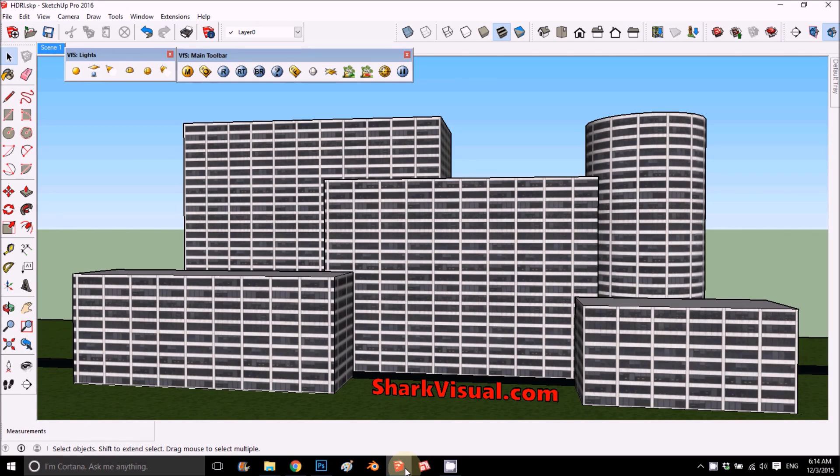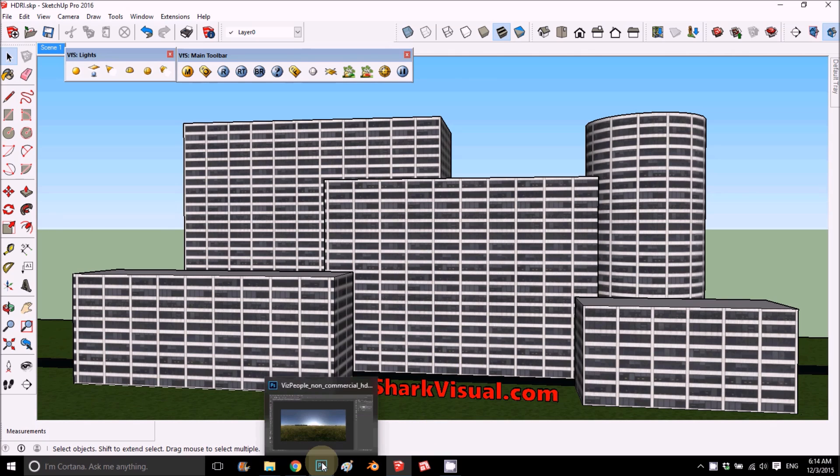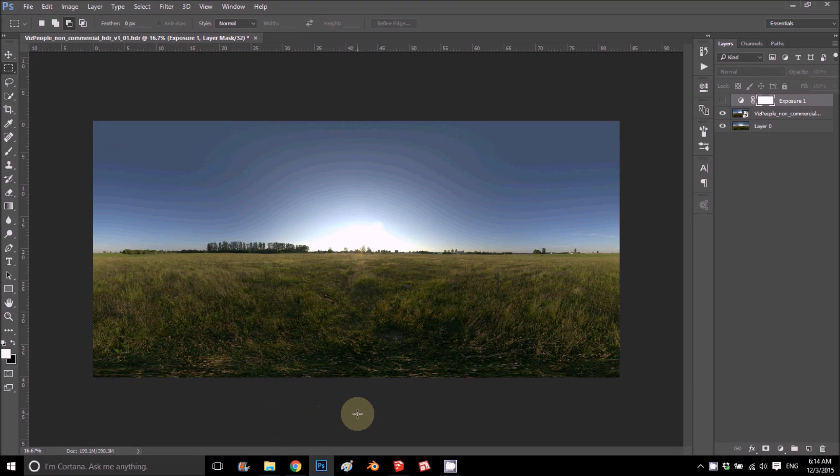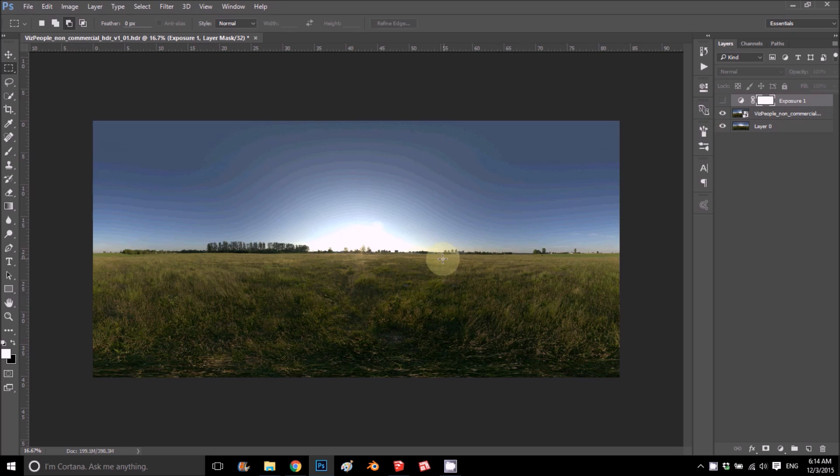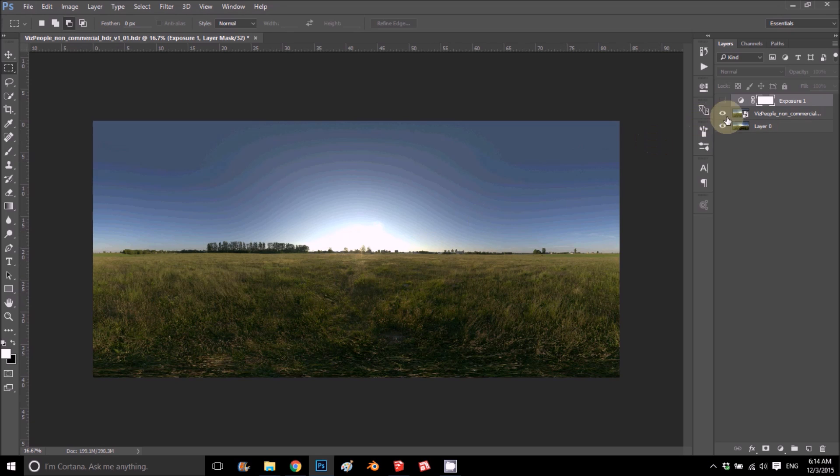Hey and welcome back. This is a video tutorial on HDRI images. Let's get started. I have here on Photoshop an HDRI and I made a copy of this HDRI. To show the difference, I got a different one and made it.